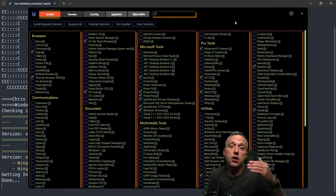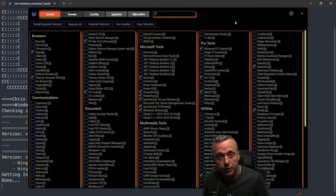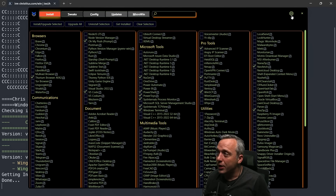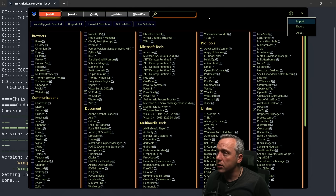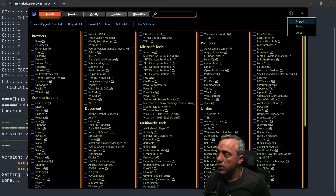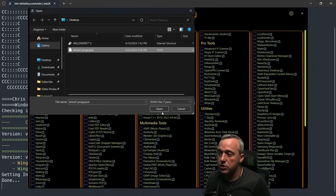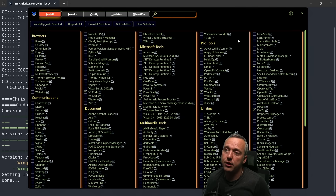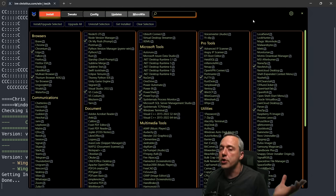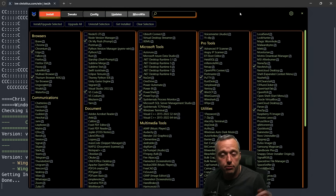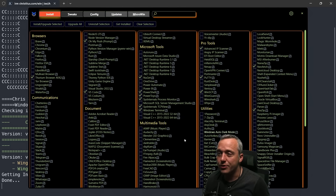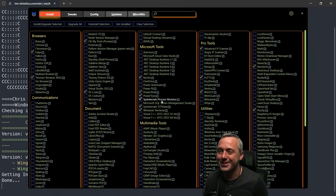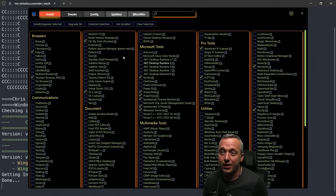So we could take that, go to another system, copy it over, and just click import. We import that file directly in, and it has all the settings we have by default. Very easy way to install, upgrade, and even uninstall files.